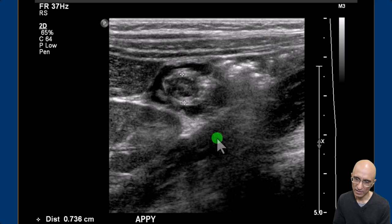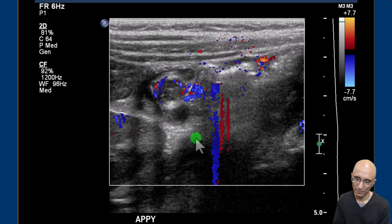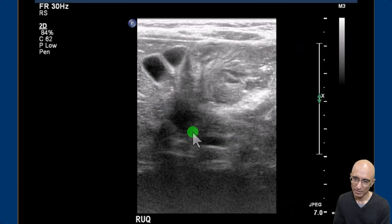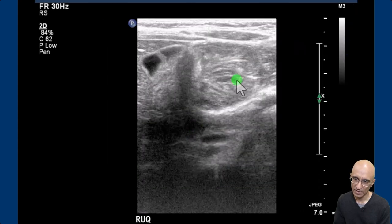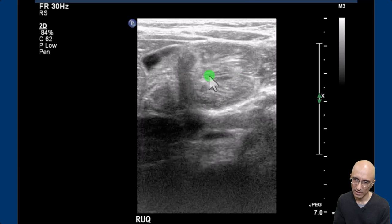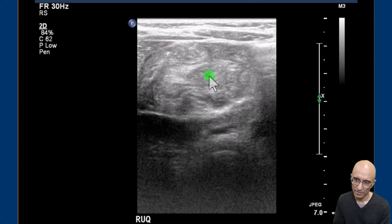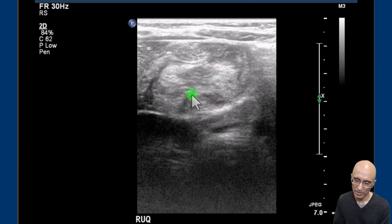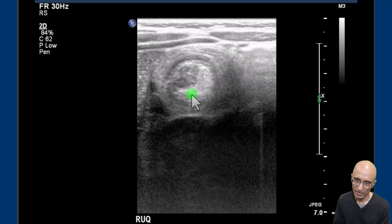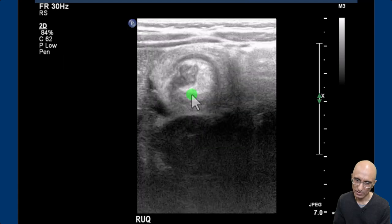The appendix within the intussusception was slightly dilated, probably reactive to the inflammatory changes, with mild hyperemia. On the cine images, as I scroll, you can see this is the region of the terminal ileum which is telescoping into the colon. You can clearly identify this as I scroll through, giving the targetoid or donut appearance.